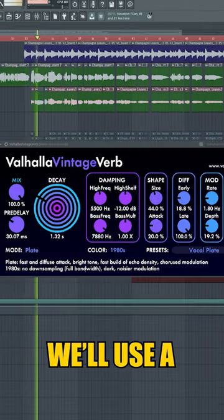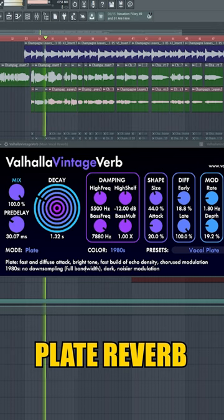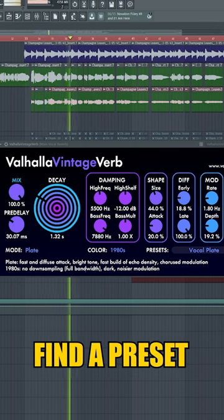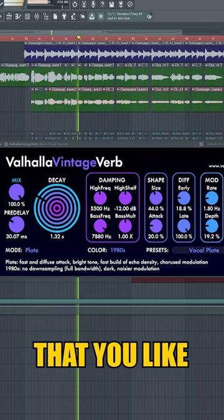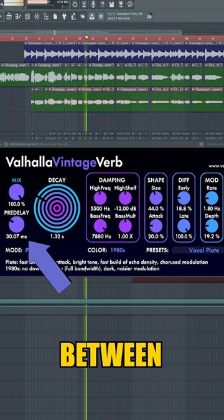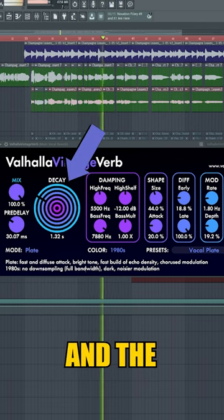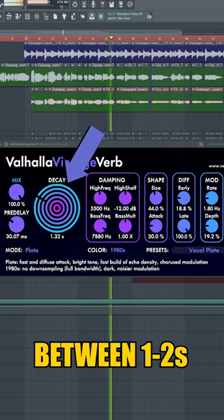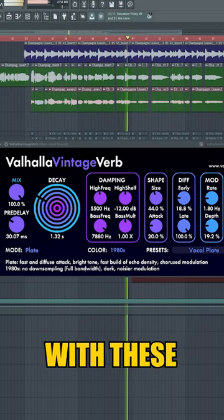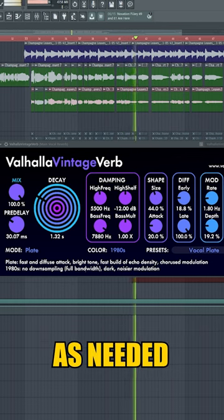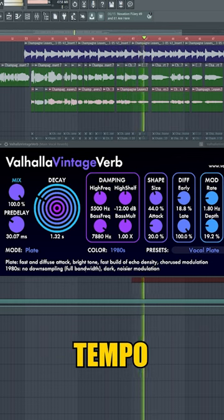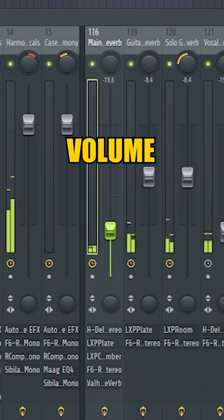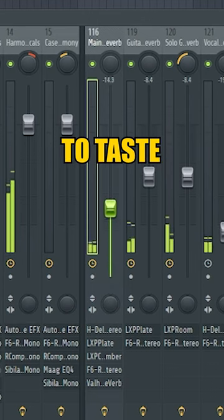Lastly, we'll use a plate reverb on the send track to add a touch of character to the vocal. Find a preset that you like, set your pre-delay between 25 to 50 milliseconds, and the reverb time between 1 and 2 seconds. Experiment with these settings as needed depending on the tempo of your track, and now play the vocal and set the volume of your reverb to taste.